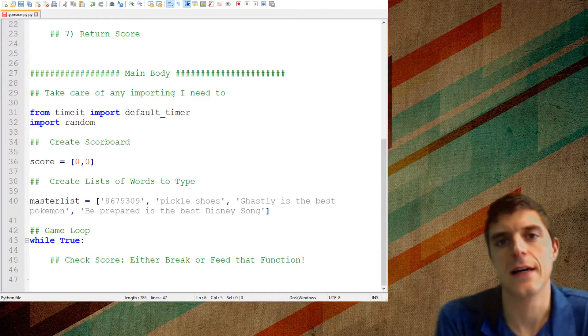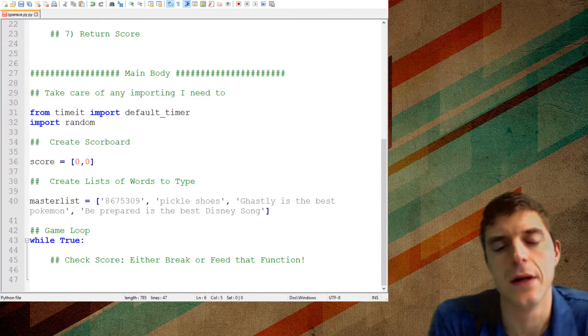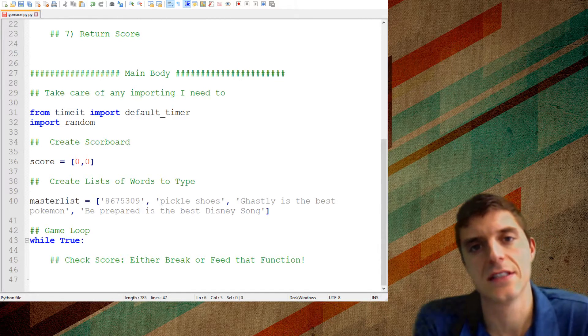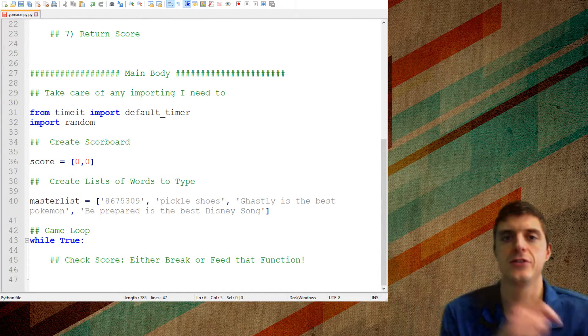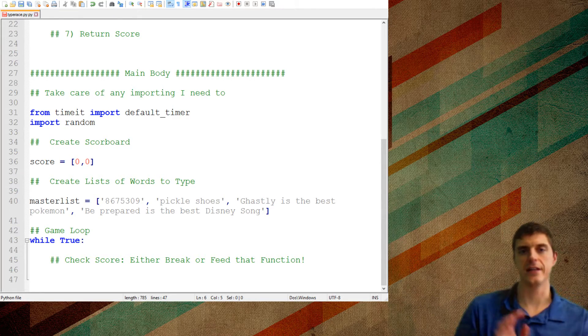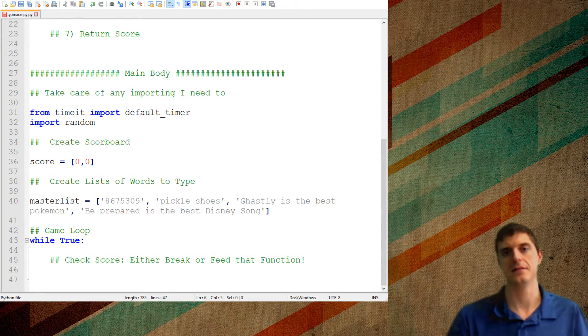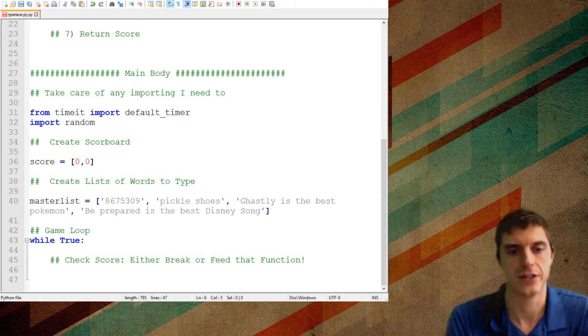So a lot of this code you'll be able to find in the comments section. Make sure you check out there because I don't want you to have to type too much on this one.